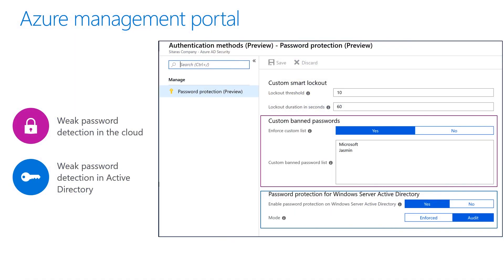Azure AD password protection provides a unified admin experience for smart lockout, banned passwords, and enabling password protection in your on-prem environment. In order to configure your password protection settings, you'll need to first log into the Azure Portal with a global administrator or a security administrator account. Navigate to Azure Active Directory, then authentication methods, and there you'll see the password protection blade.